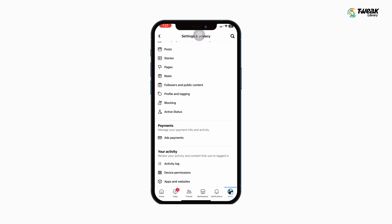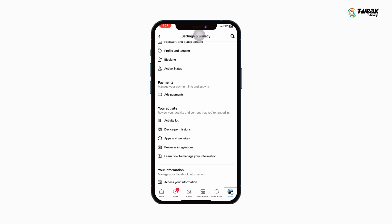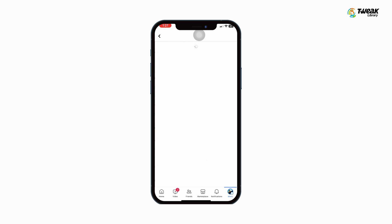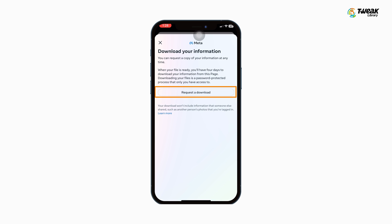Here, scroll down and under Your Information, tap on Download Your Information. Tap on Continue.